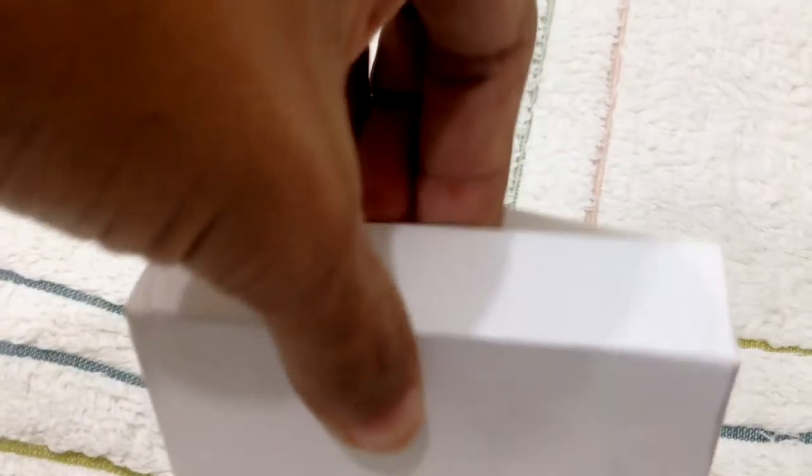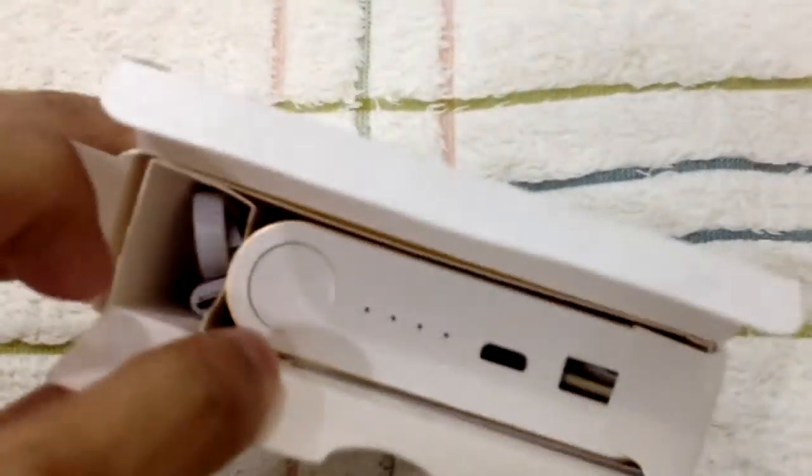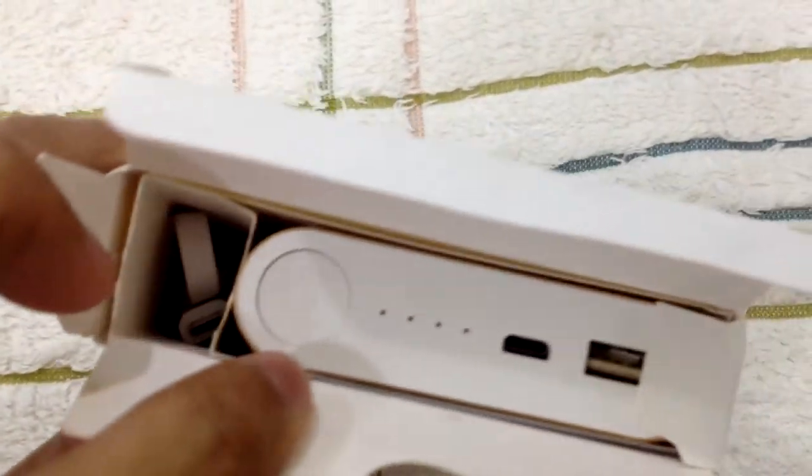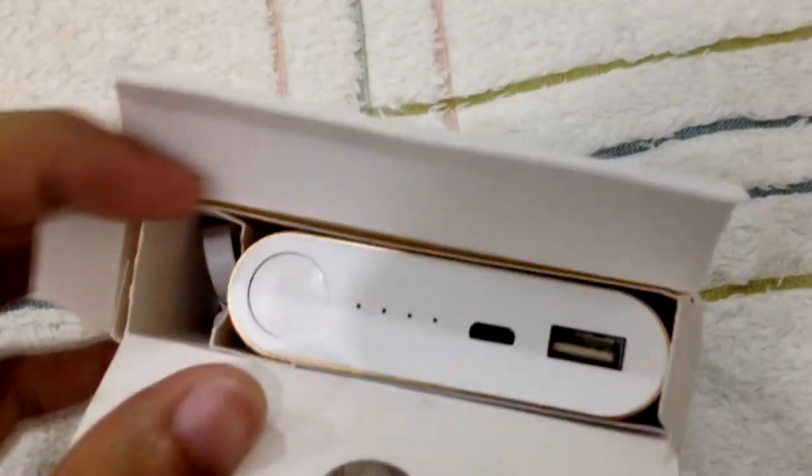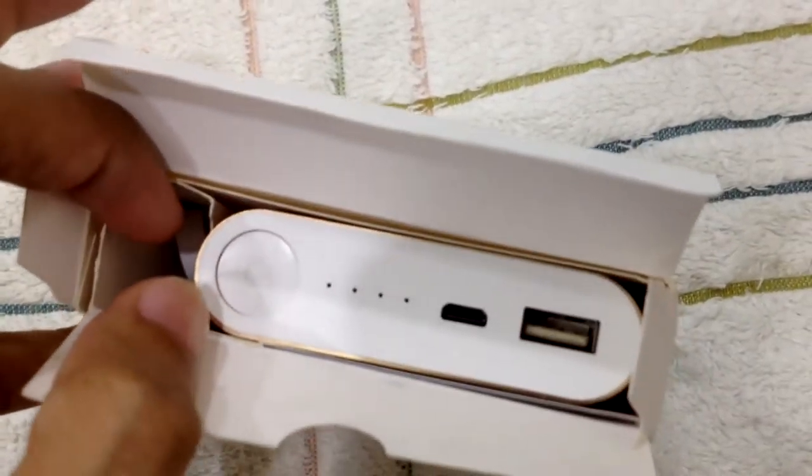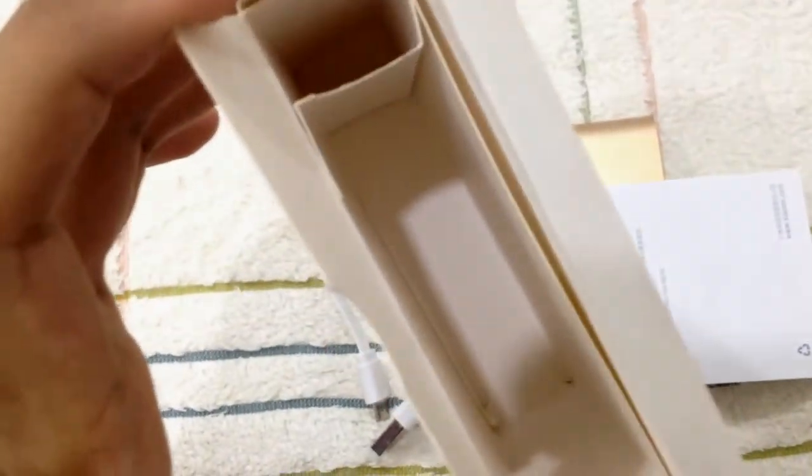Okay, oh there you go. So inside the box you will get the wire and the power bank. Let's bring them all out. There you go, there's nothing else inside the box. So put this aside.